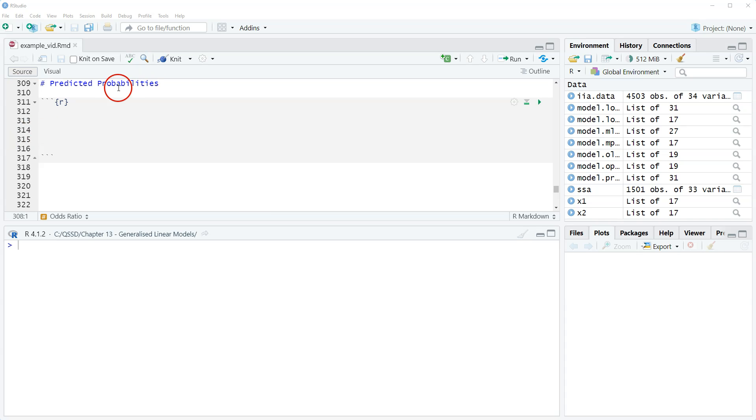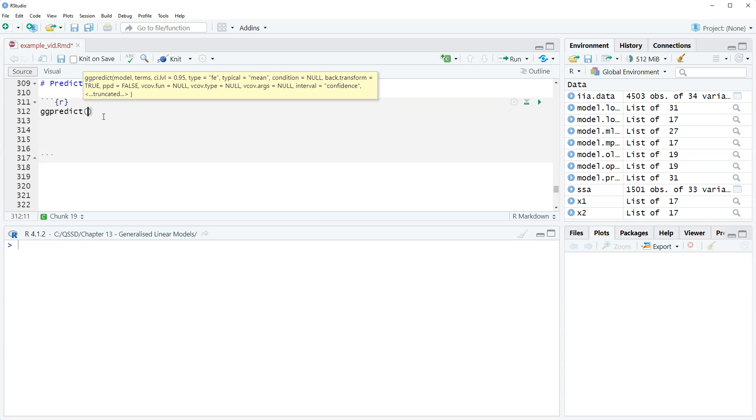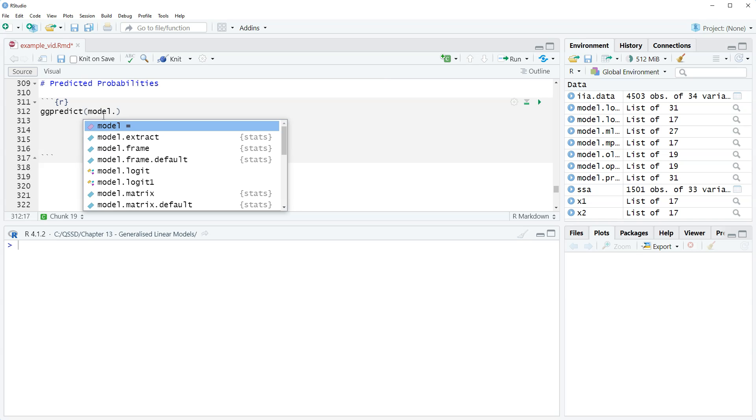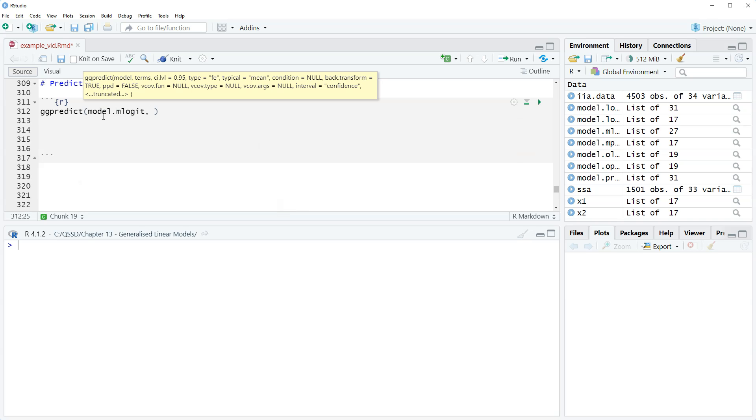Okay, so we're going to use the ggpredict function that we've used before. We're going to use ggpredict and then our saved model, model.mlogit, and then we're going to look at the predicted probability of identifying with each of the three parties for someone with the strongest Scottish identity who says you can never trust the British government to do what's right for the people and who is 30 years old.